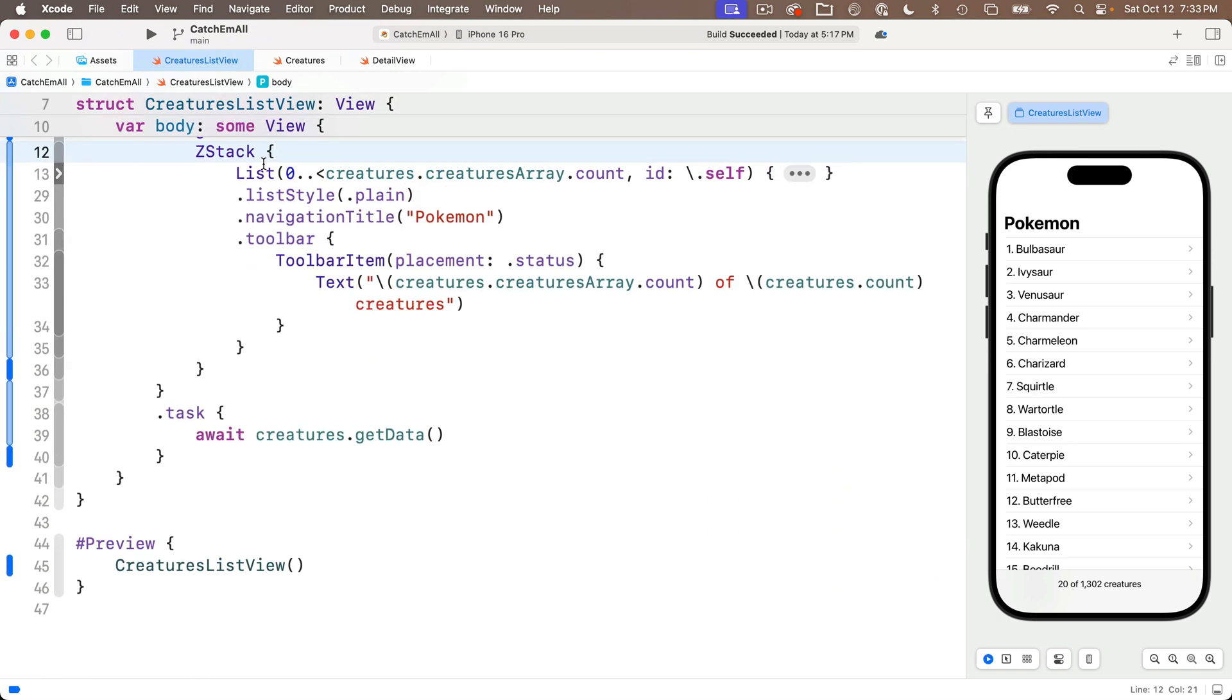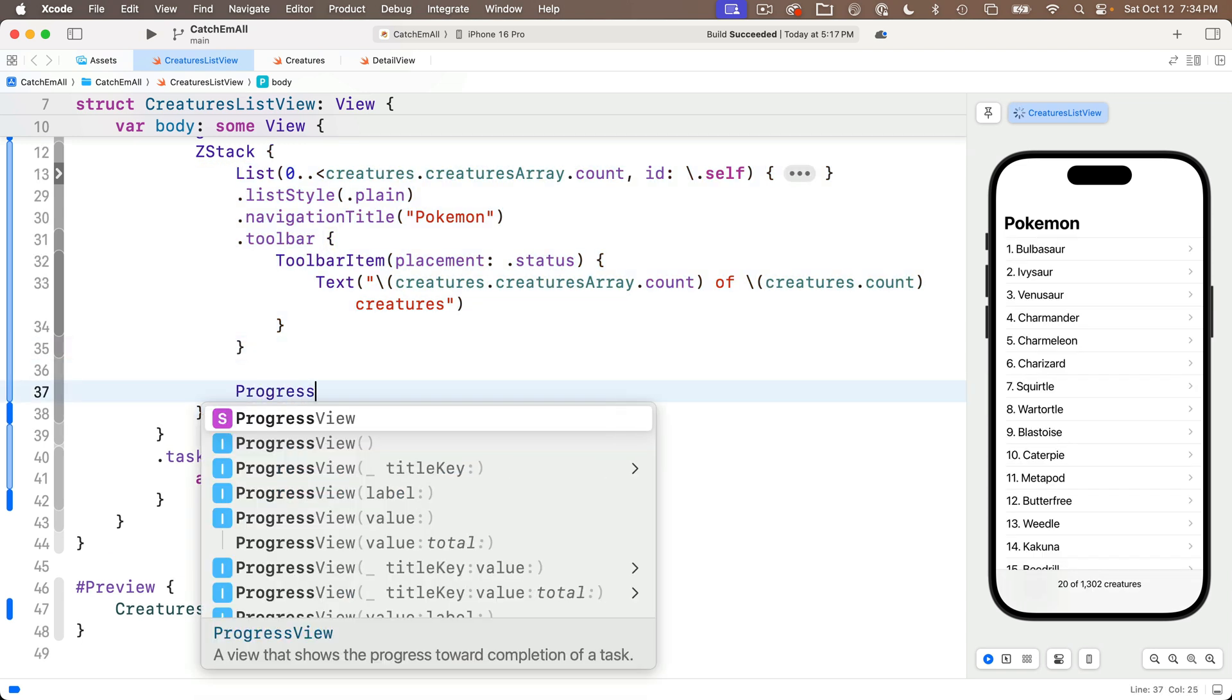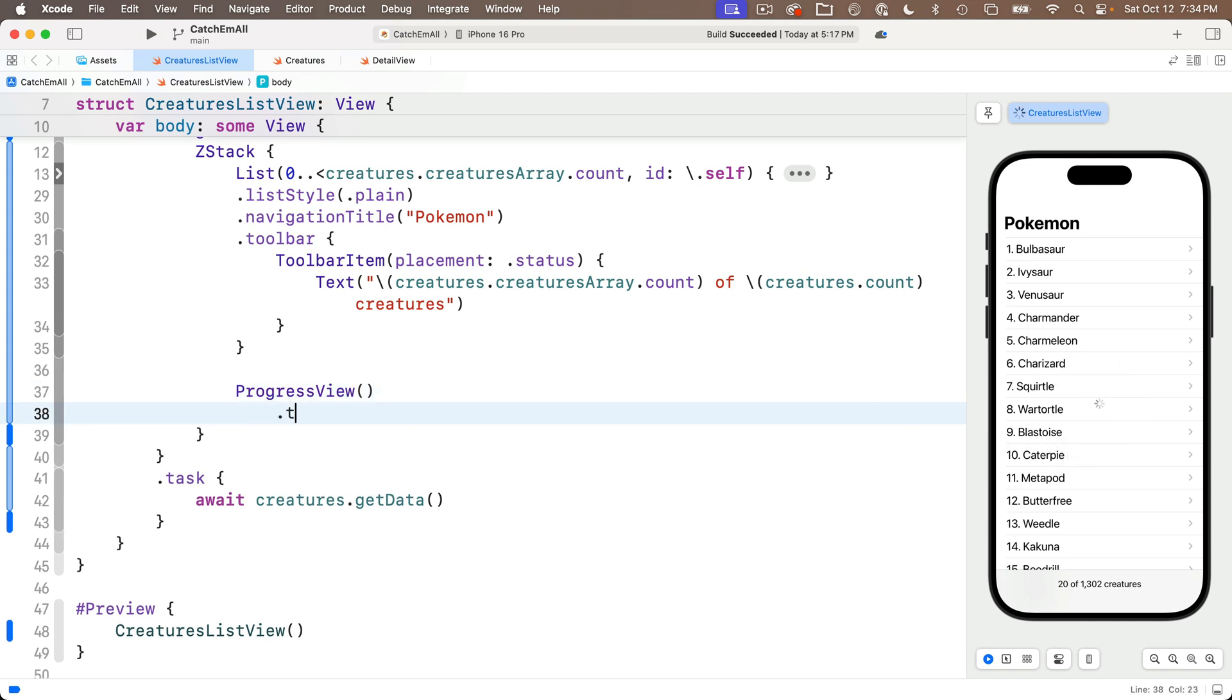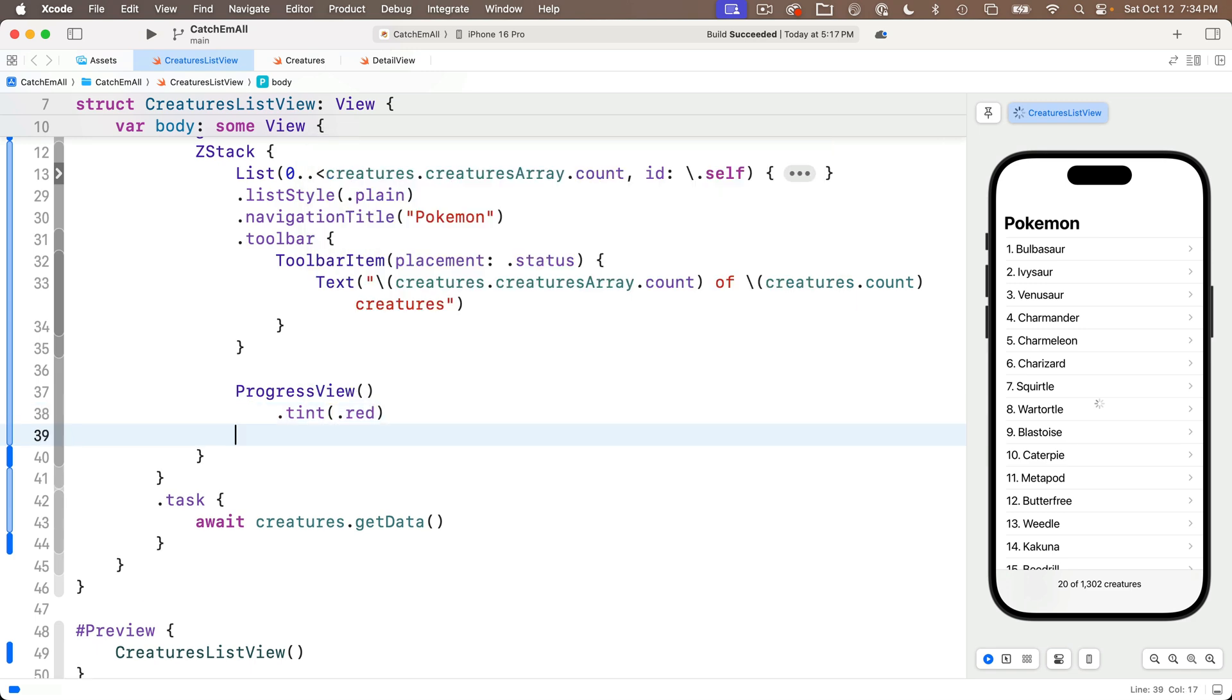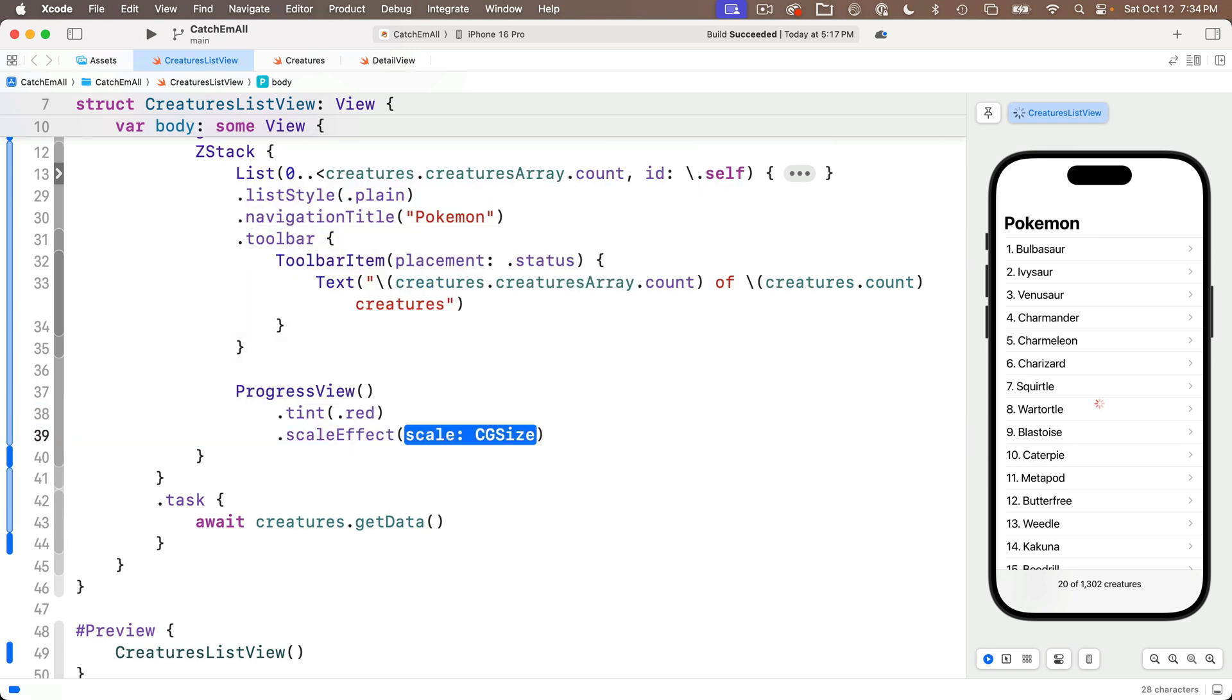So I'm going to code fold my list again, and after the last modifier in the list, that's the toolbar modifier, I'll make some space, and then I'll enter a progress view with open and close parens. That'll give me the generic circular progress view, that little gray guy in the middle, and I'll add a tint modifier passing in red, and a scale effect modifier passing in a four, and that looks great.